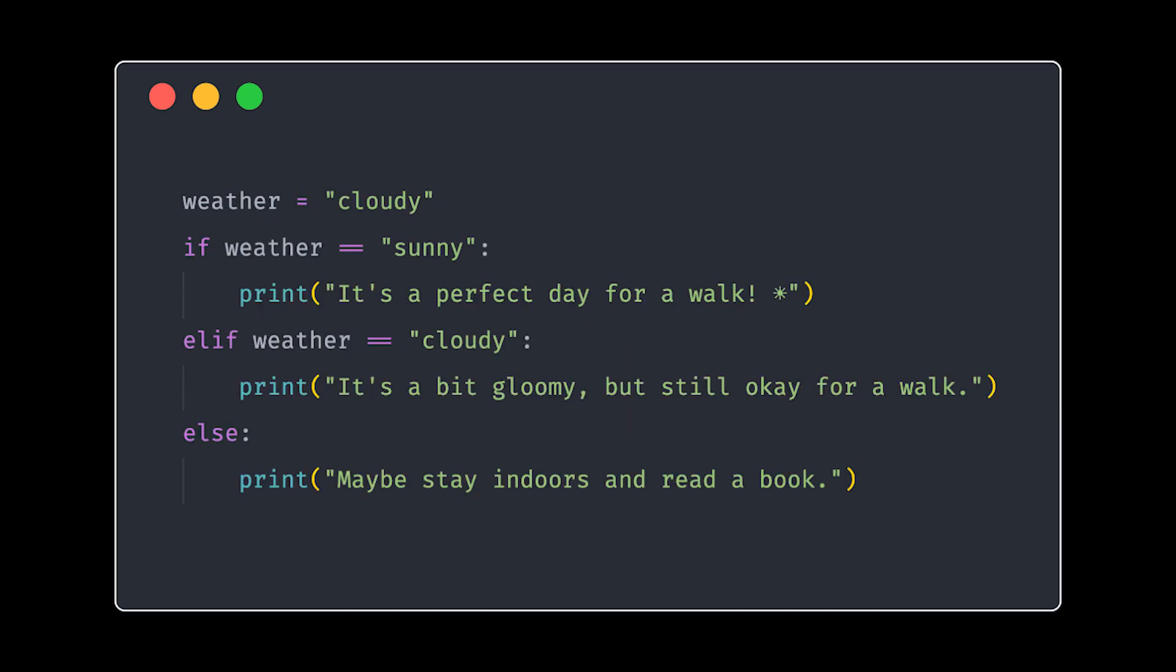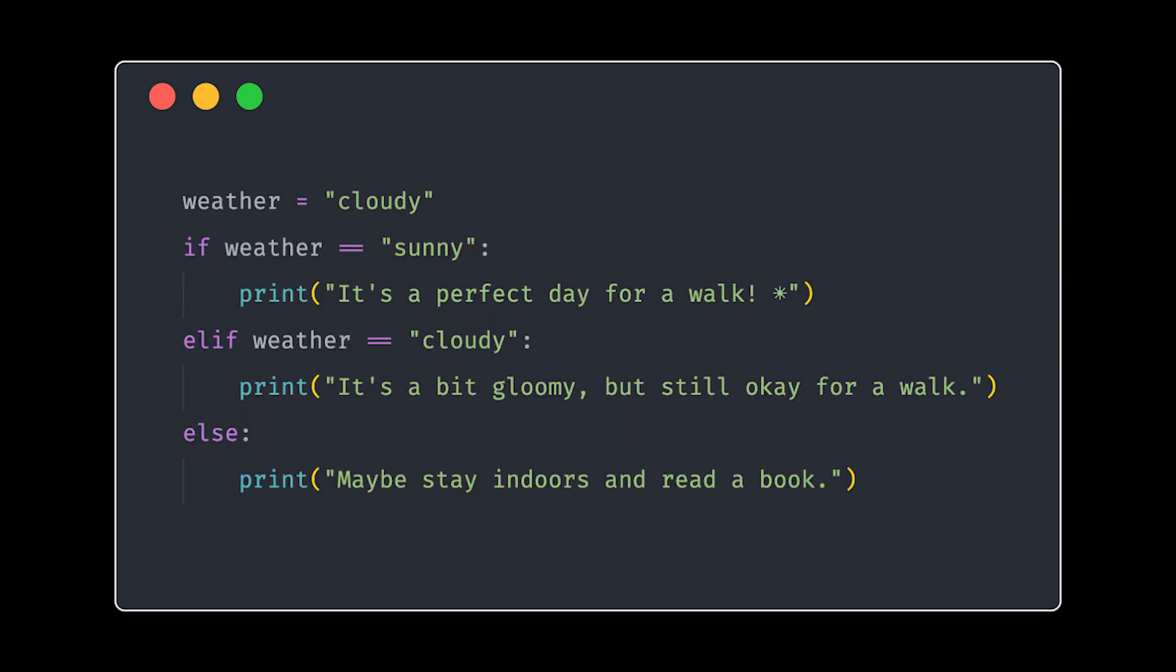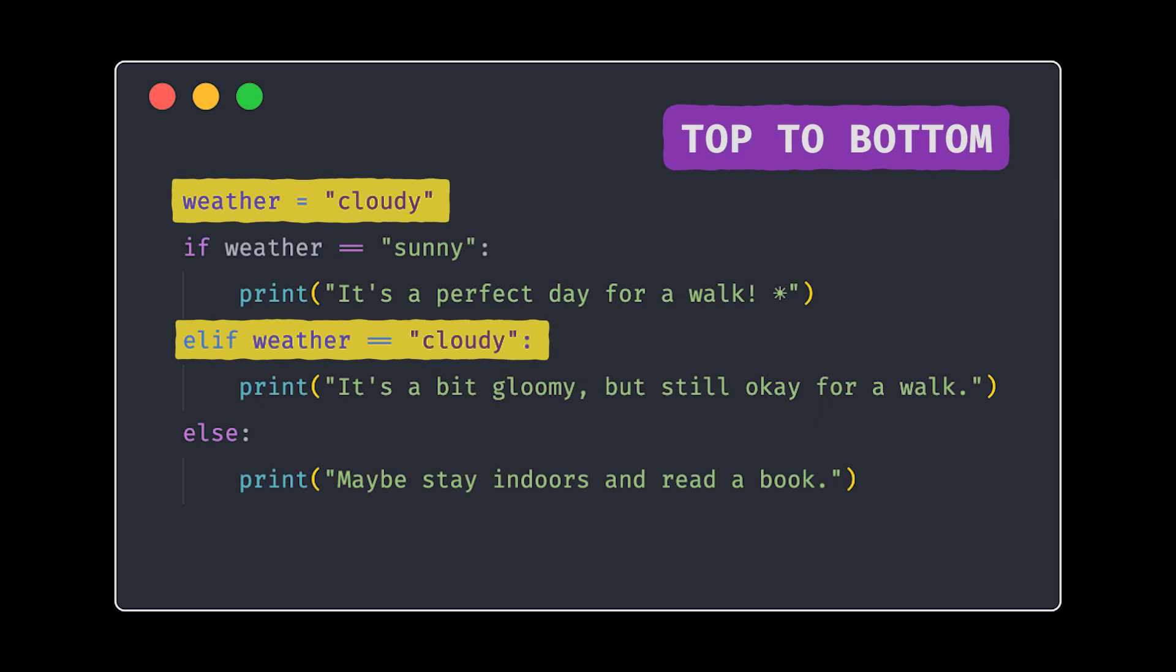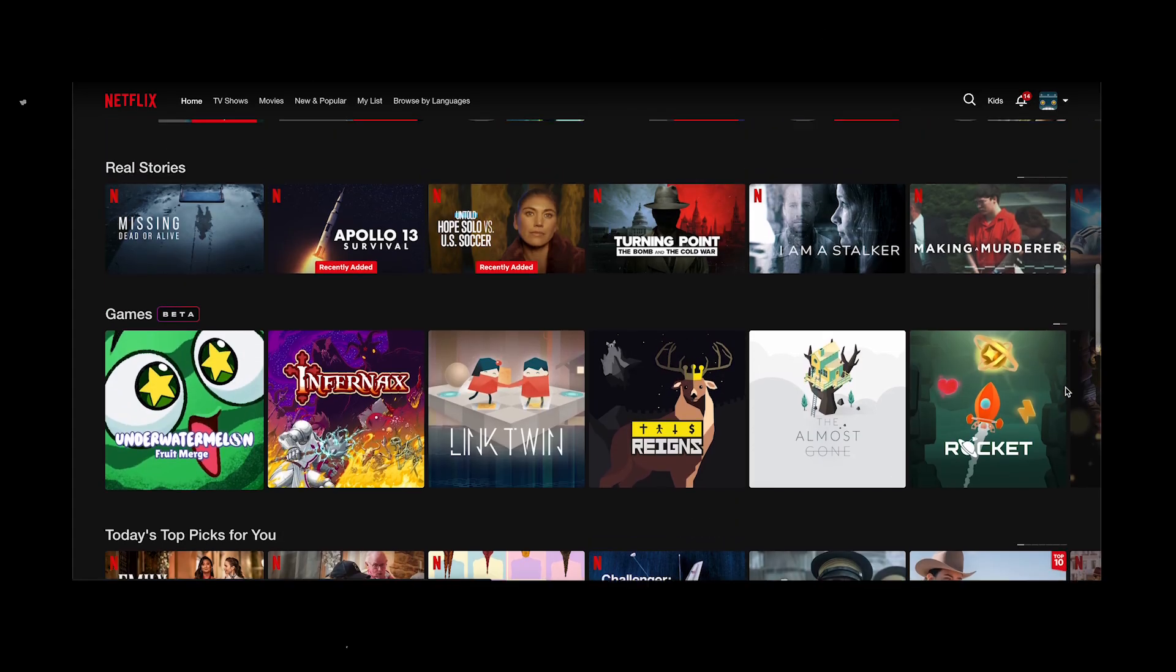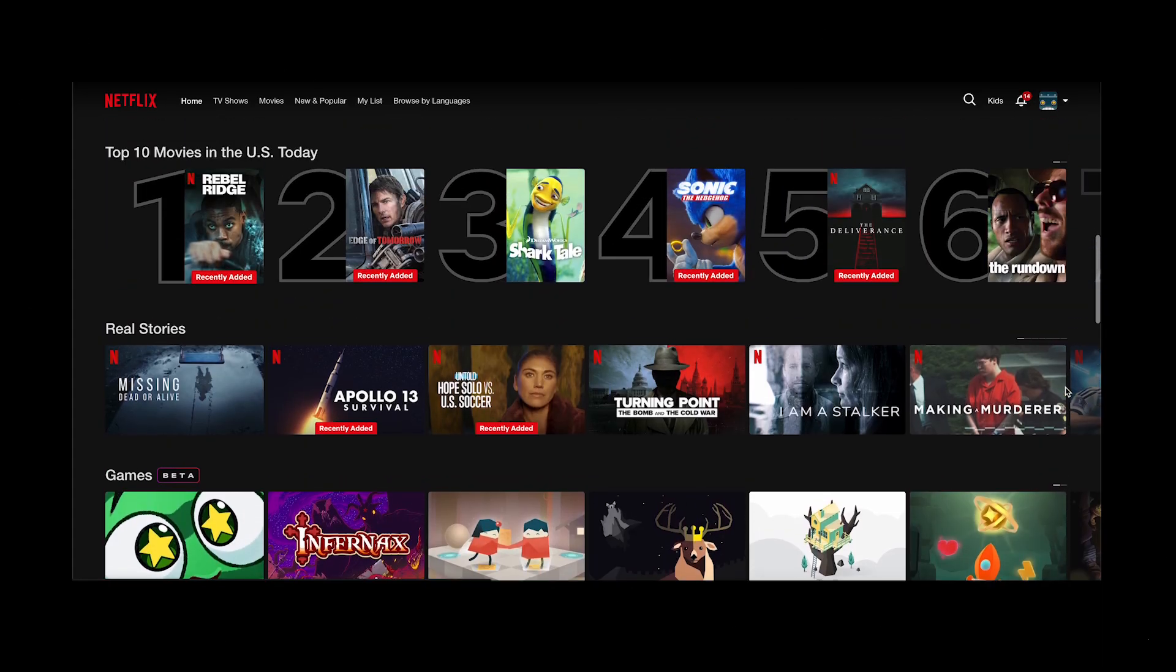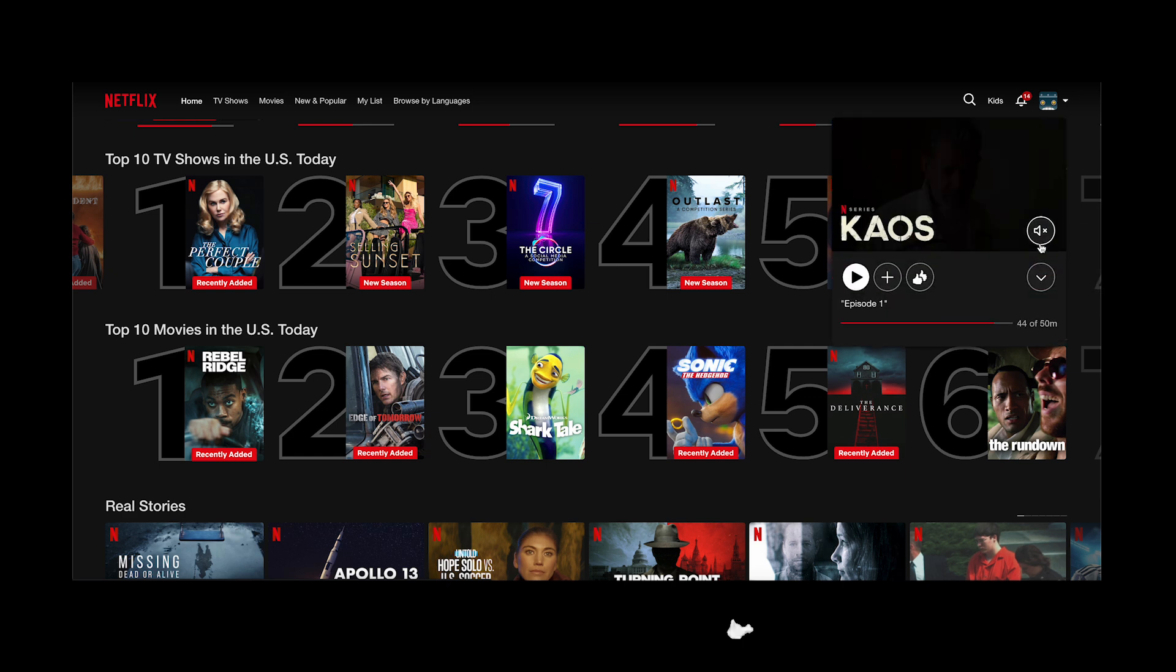And here's a pro tip. The order of the conditions matter. The program checks the conditions from top to bottom, and stops as soon as it finds a match. Kind of like you're scrolling Netflix, planning on the half-decent show, and settling for it. Yeah, we've all been there.